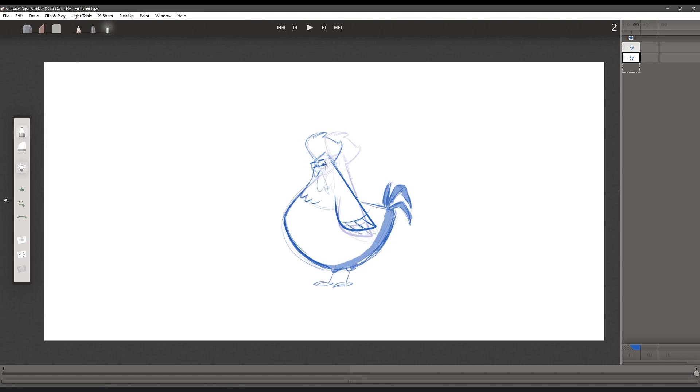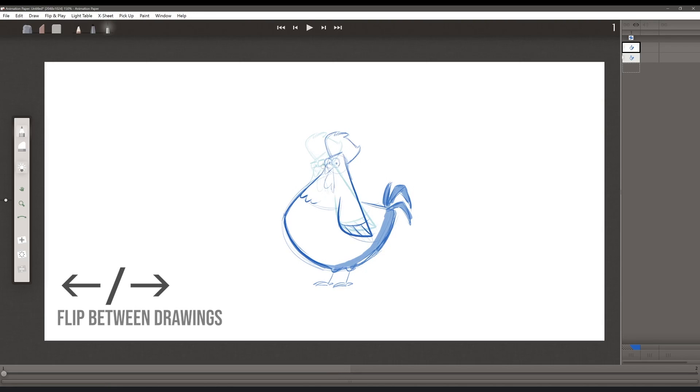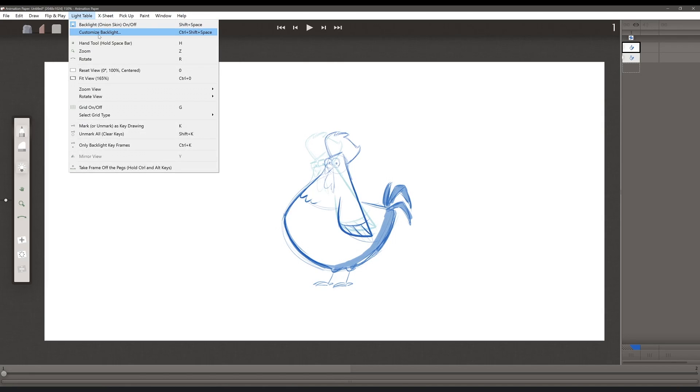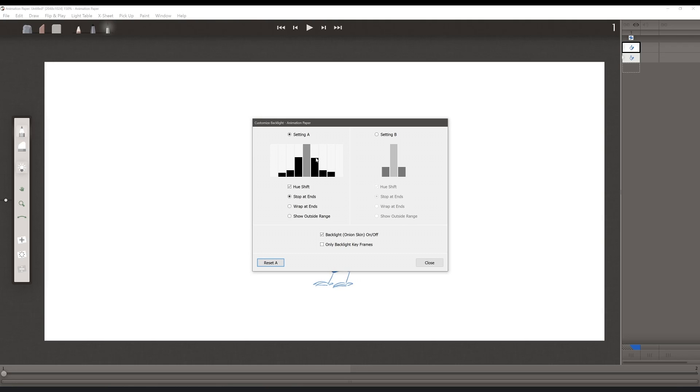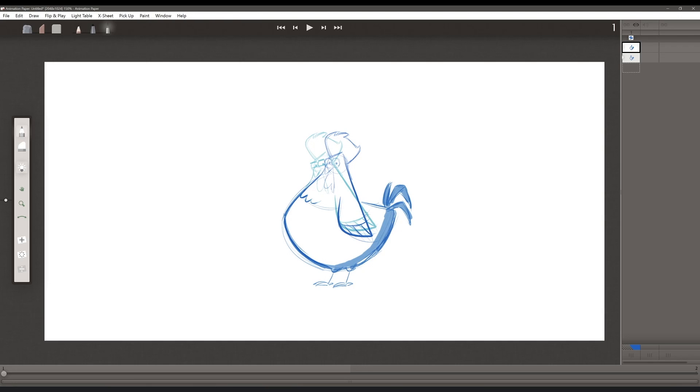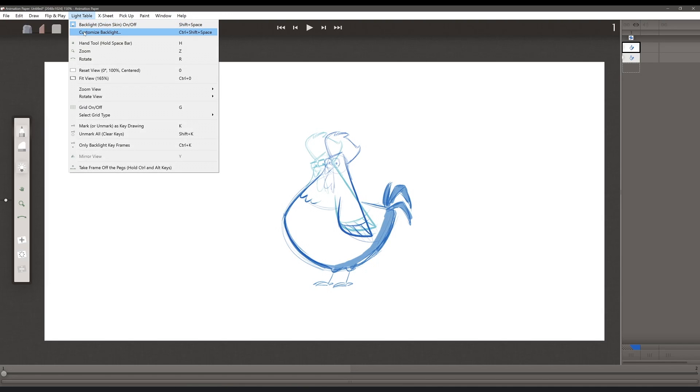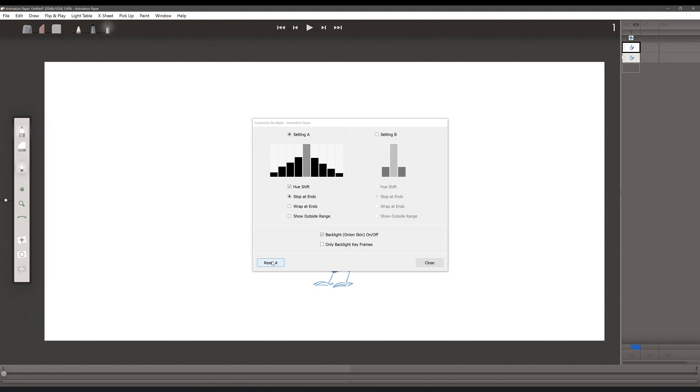I can flip back and forth between my drawings using the left and right arrow keys. The backlight or light table can be adjusted to fit your needs as well. If you go to light table, customize backlight, you can select how much transparency each frame on either side of the current one you're drawing on is going to have. You can also hue shift it or not, stop at the ends, wrap at the ends, which means you'll be able to see the last frame and the first frame once you get to the end, and show outside range. I'm just going to put stop at ends. Now that second drawing has a much darker intensity than it did before. If you want to reset those settings, just go back to customize backlight and reset A.